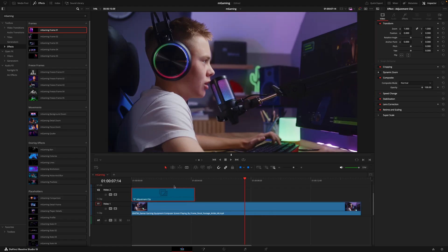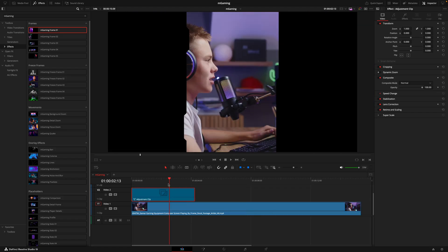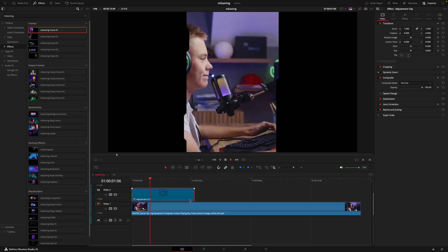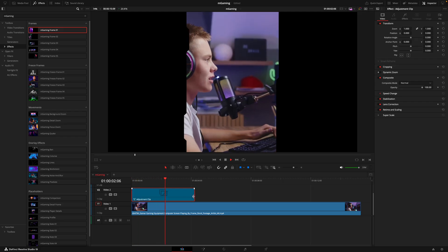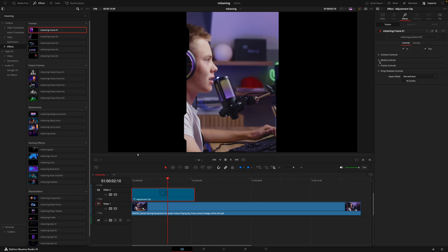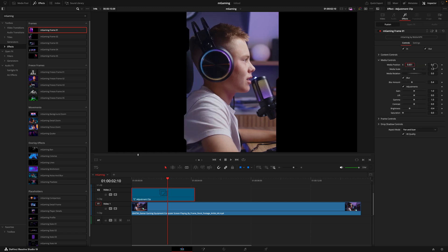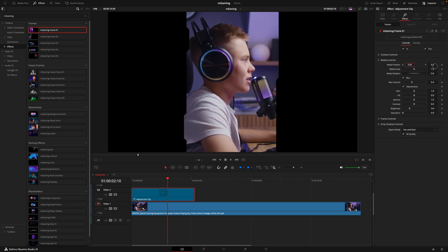Now let's dive into the frames. These are cool ways to literally frame your images. We have this streamer inside a section, but it's kind of cutting off half his head with a little negative space. So in the effects tab, I'll go to the media controls and slide him to the right — now he's fully inside the frame and it works perfectly.